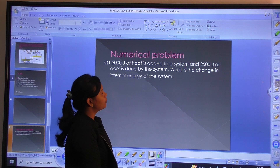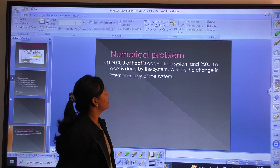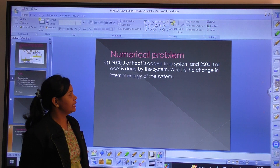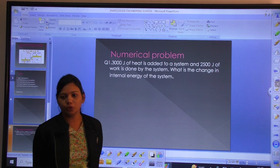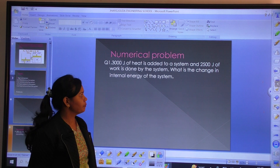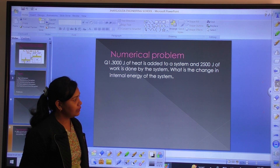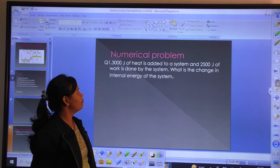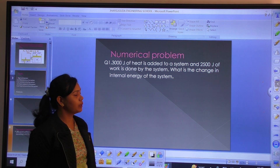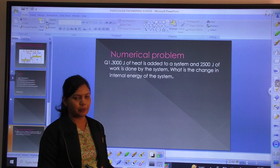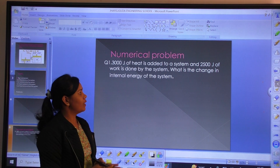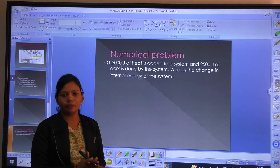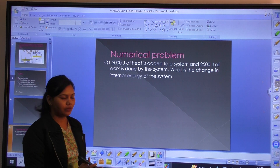In this numerical problem, it is given that 3000 Joules of heat is added to a system and 2500 Joules of work is done by the system. The question asks: what is the change in internal energy of the system?